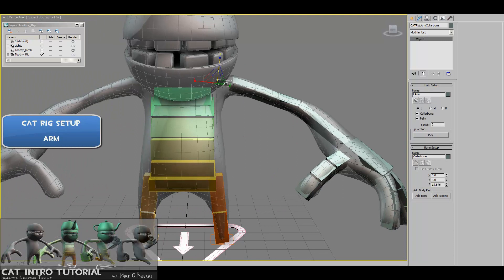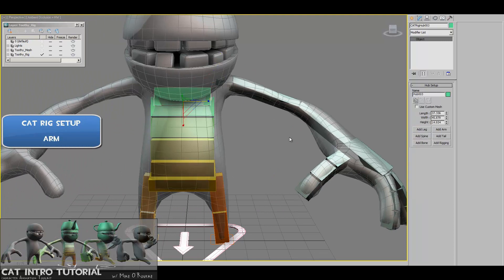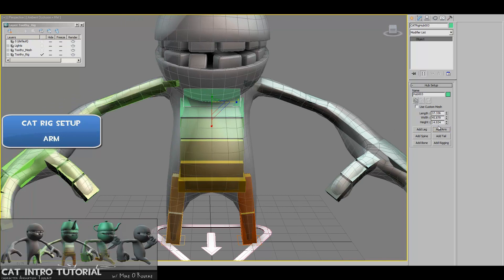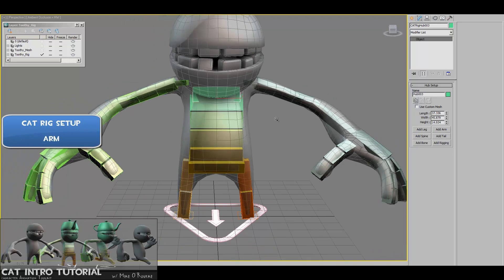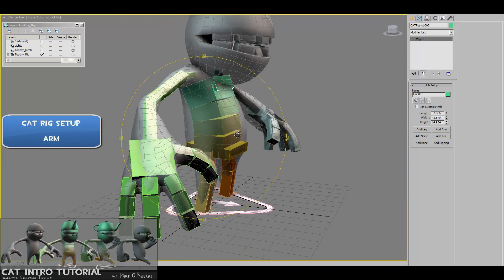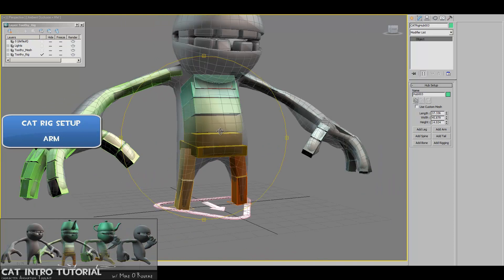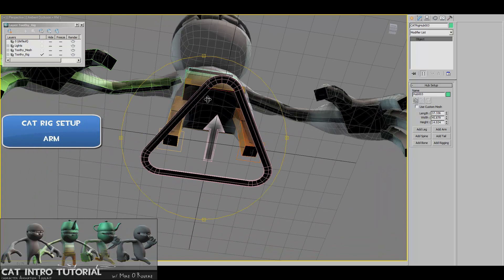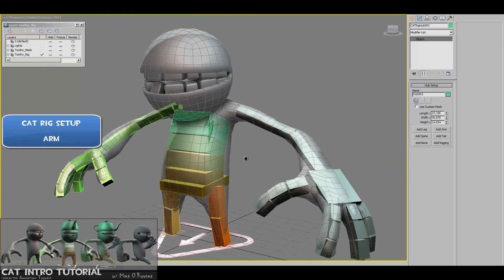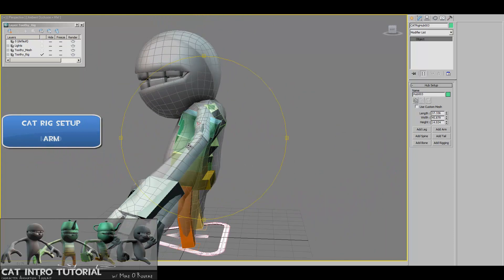And so what we want to do is make another arm on the other side, and that's easy. We just go to that hub at the top, add arm. And because everything's all zeroed out, and the character's symmetrical, everything should land in the right place. And then the last thing we need to do is the head.